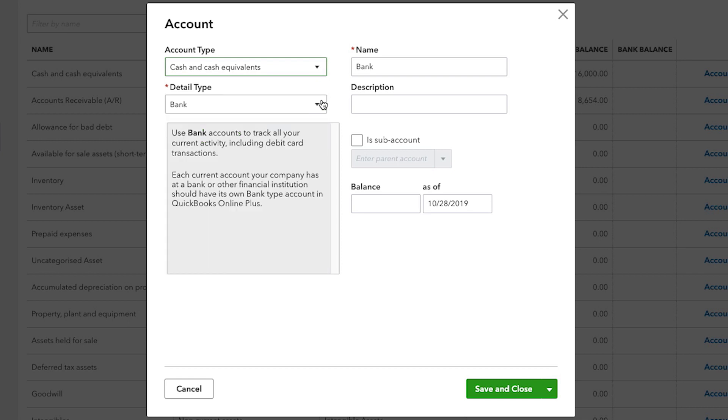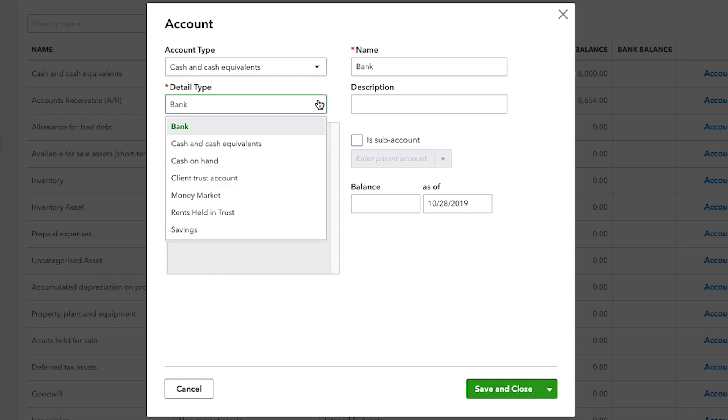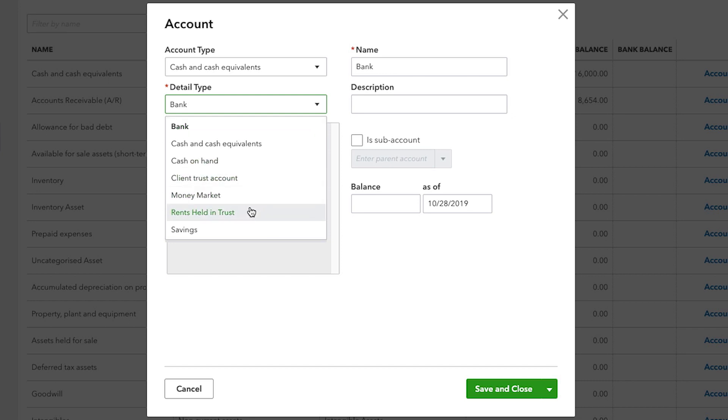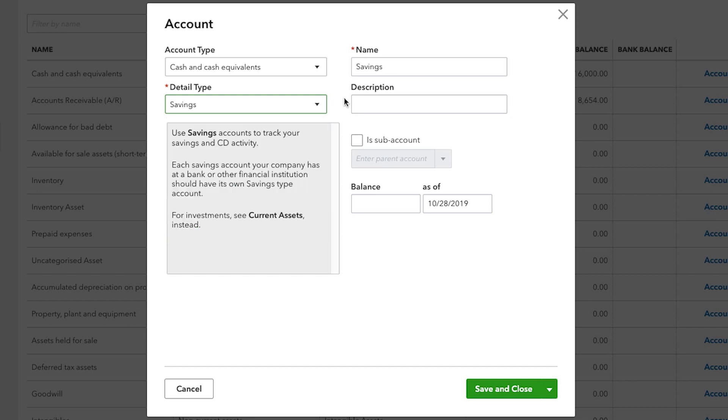The Detail Type does not determine how the account is used or how it's displayed on a financial statement. It's merely more information that you enter into QuickBooks as a description. Choosing a Detail Type is not critical, so simply take your best guess.